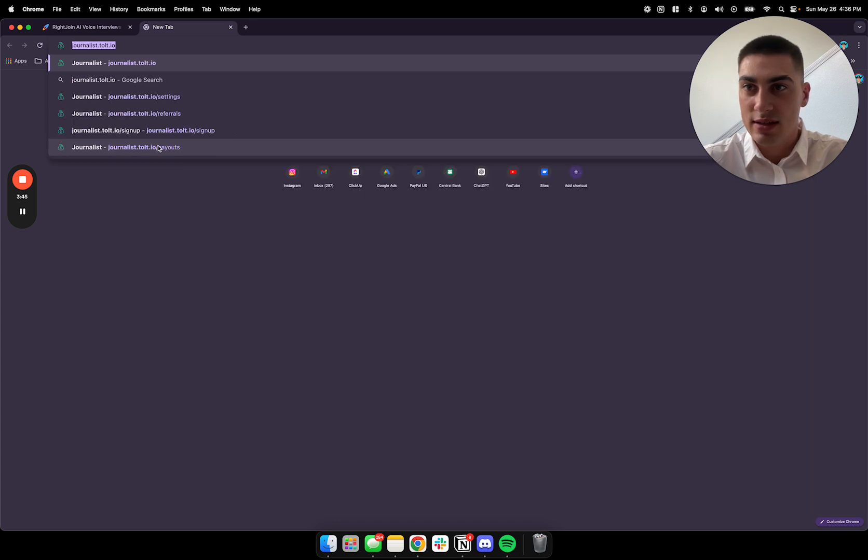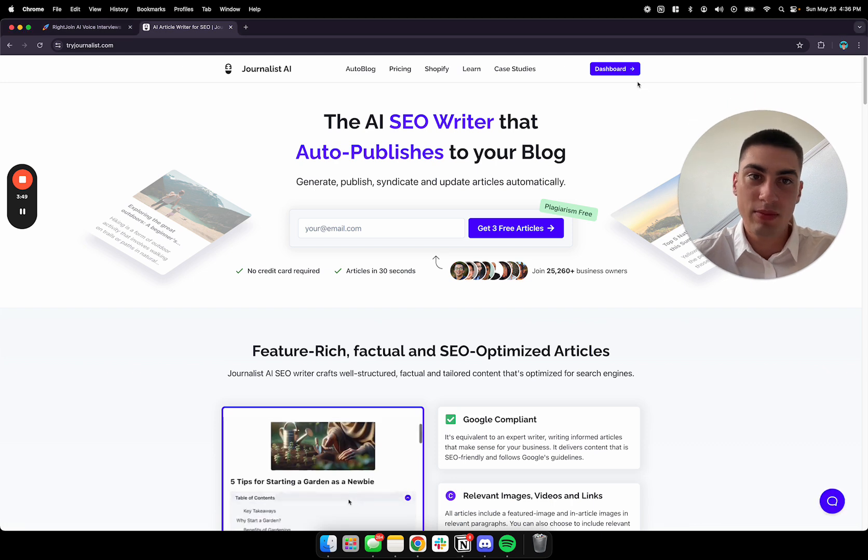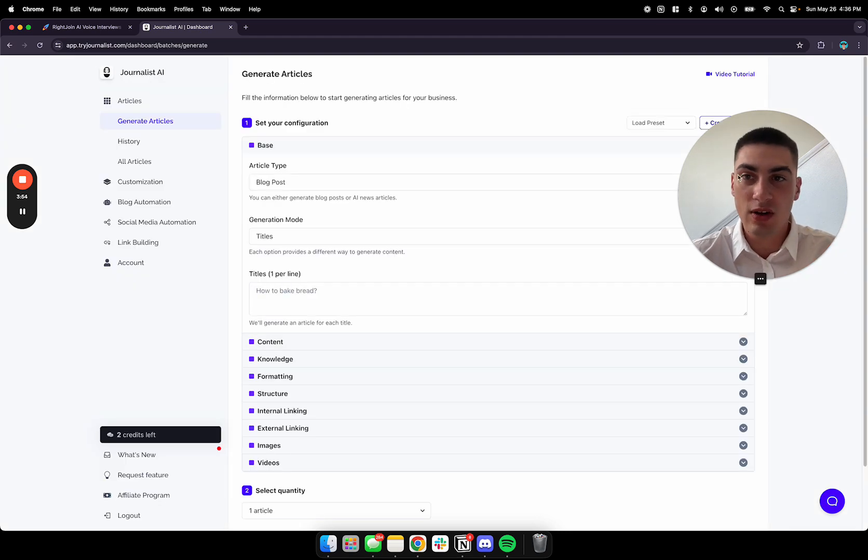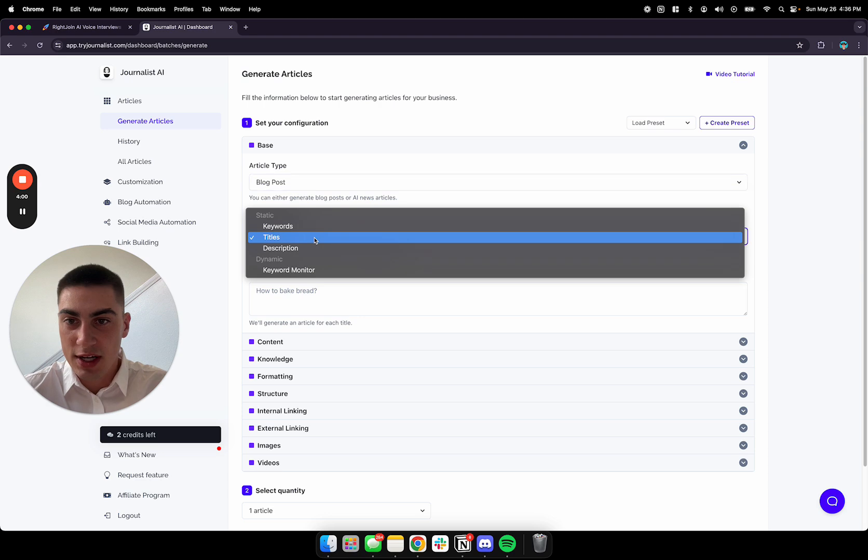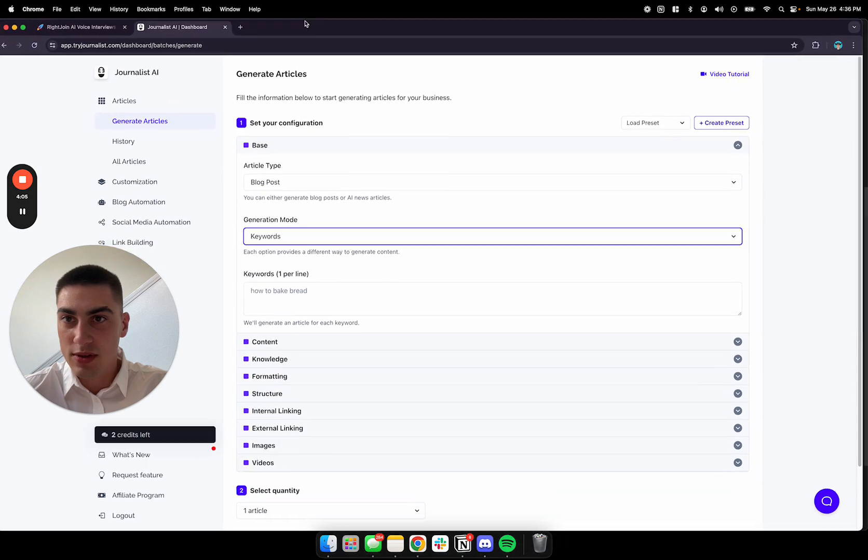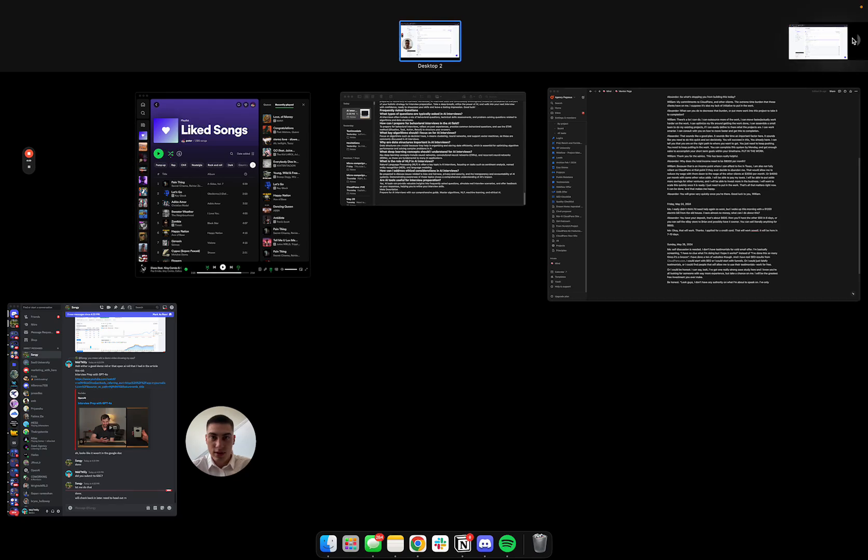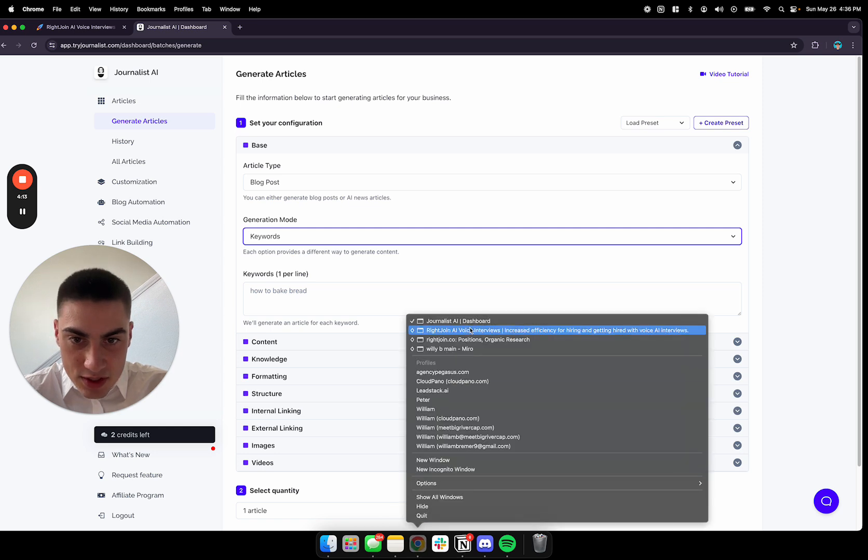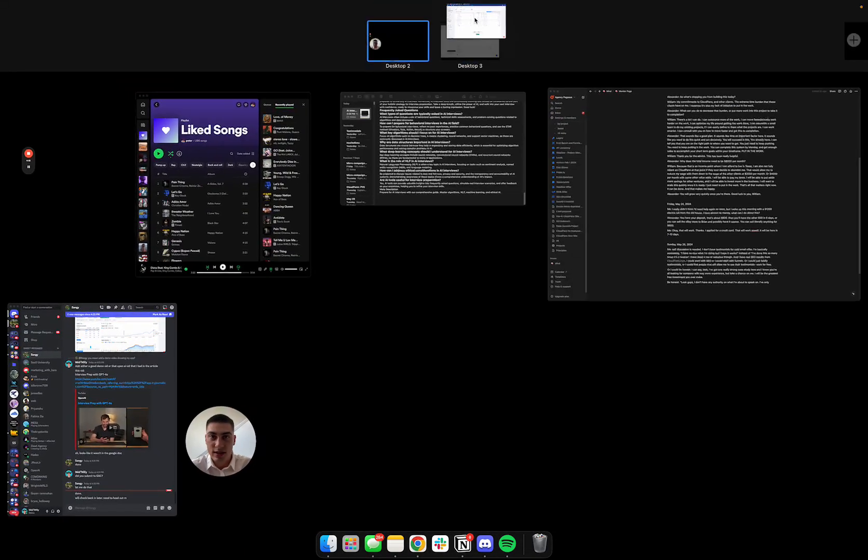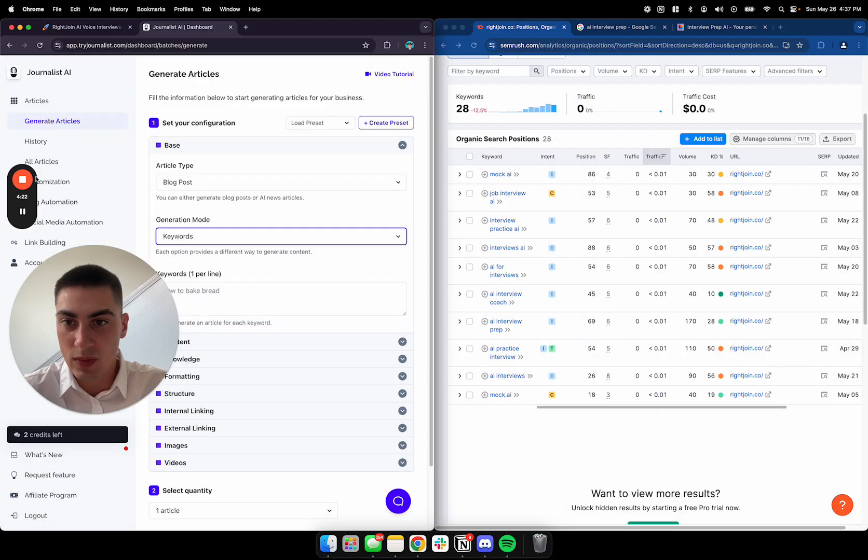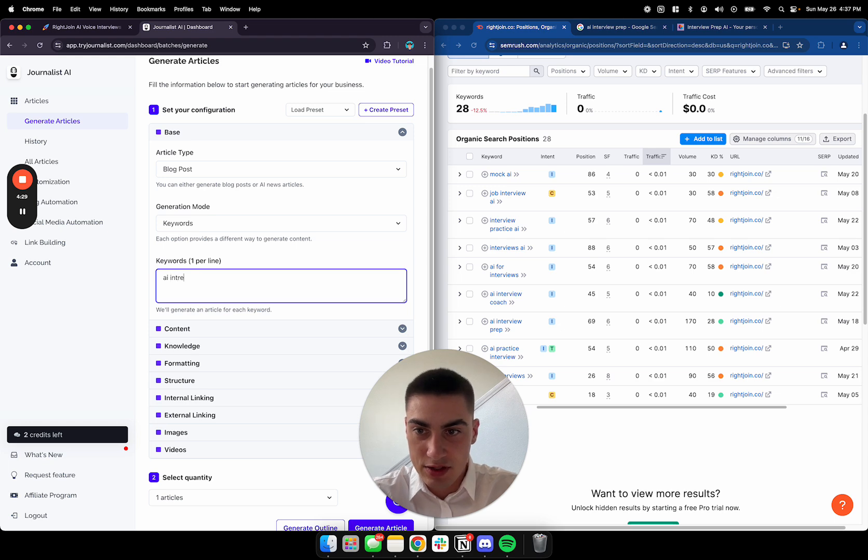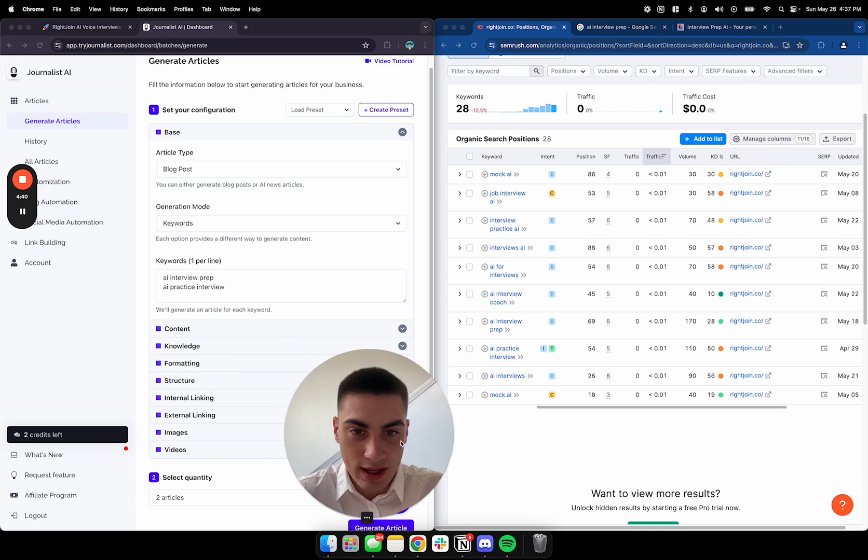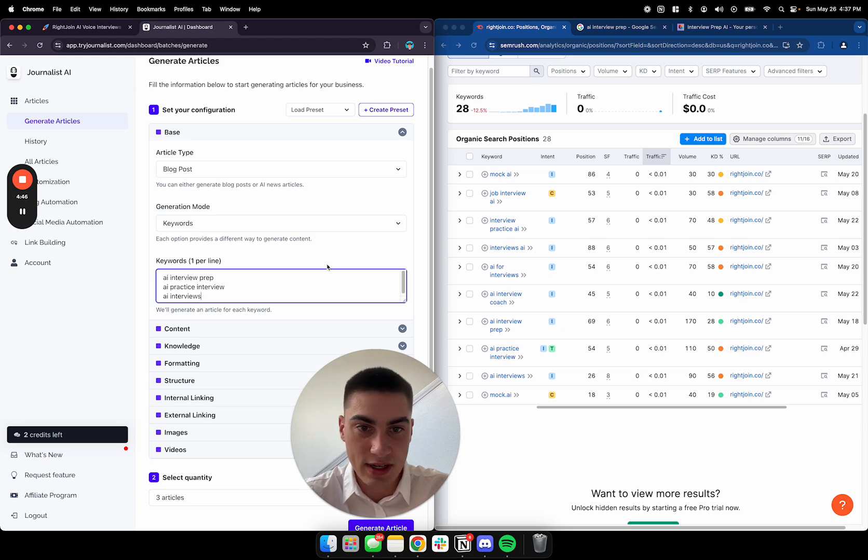So here's what I'm going to do to rank for that. What I use is tryjournalist.com. I'm a really, really big fan of this. You get your first three articles for free. So when you open it up, it looks a little bit like this. We're going to choose our article type. We're going to do a blog post generation mode. We want to switch that to keywords. And then what you want to do, I'm going to try to keep things kind of discreet here. I'm going to take that over here.